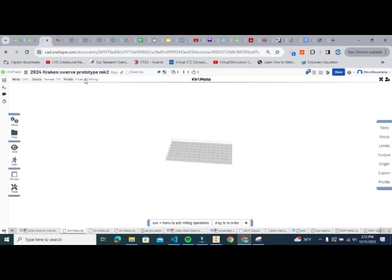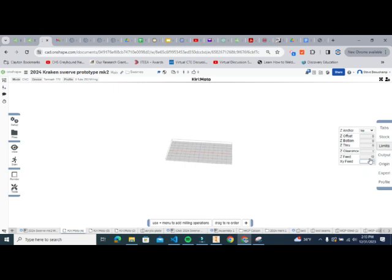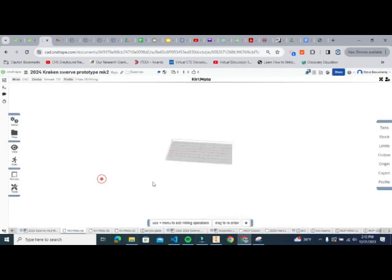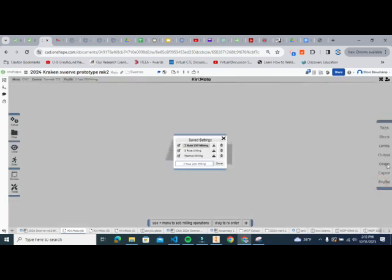That profile is only for a three-flute bit, meaning it has three cutting edges. If we're using a different number of flutes, we need to change the speeds. For a two-flute bit, go back to Limits and change the XY feed to 40 inches per minute. Then click Profile, name it 'two flute 250 milling,' and hit Save.